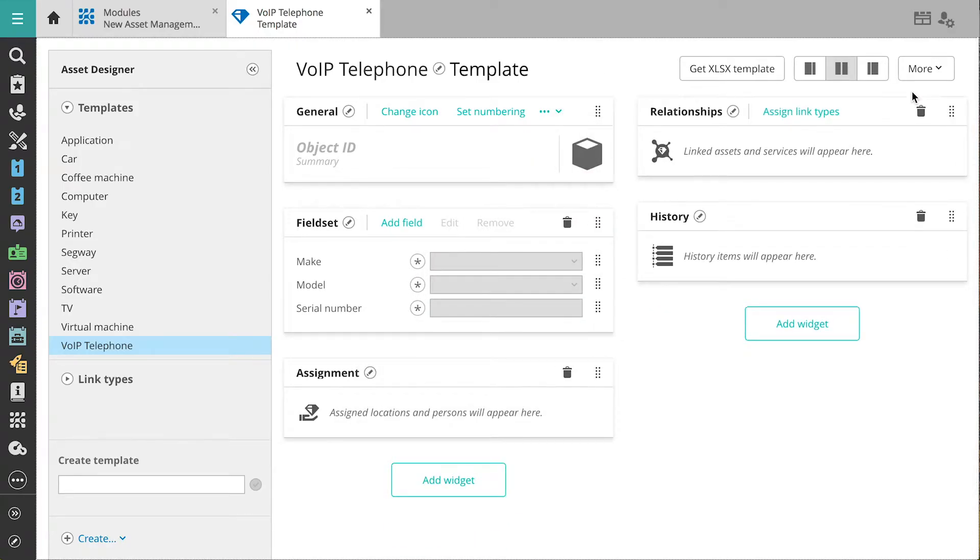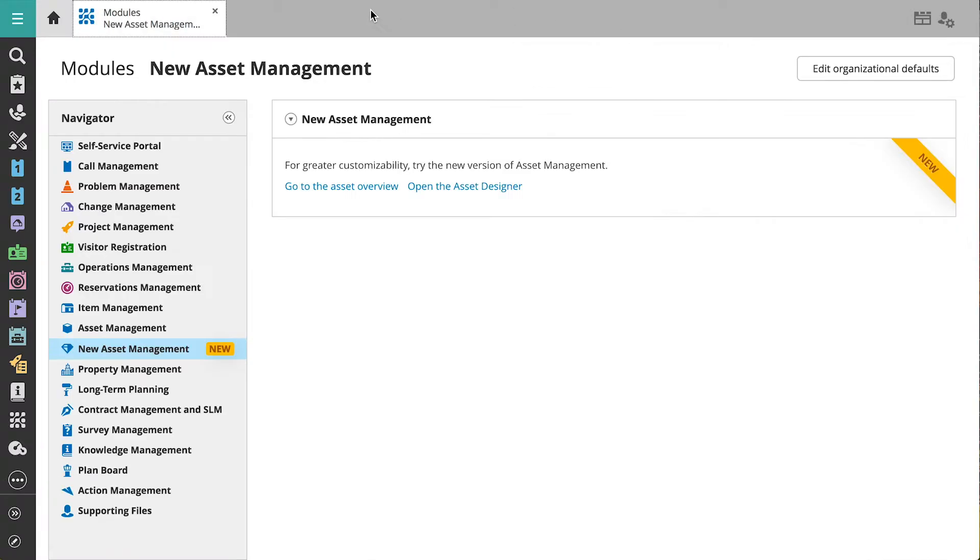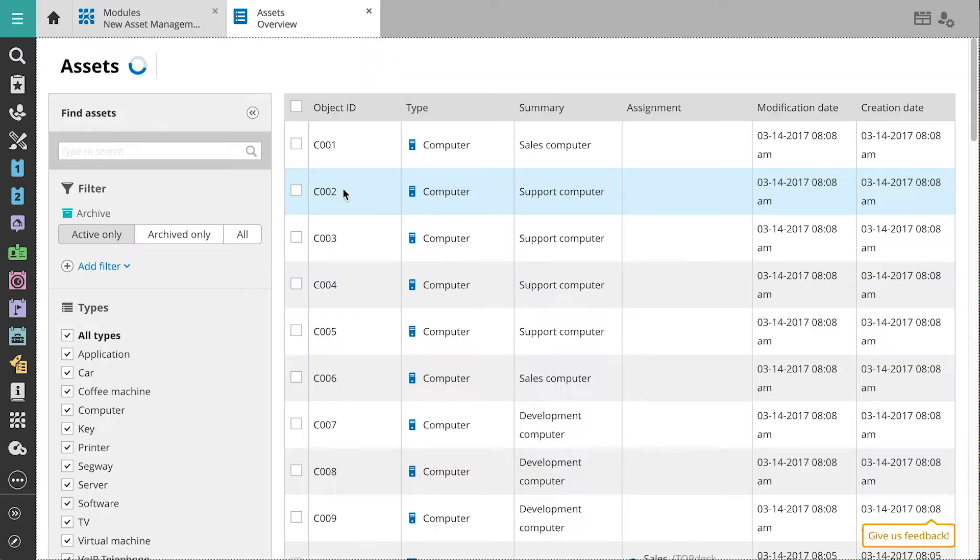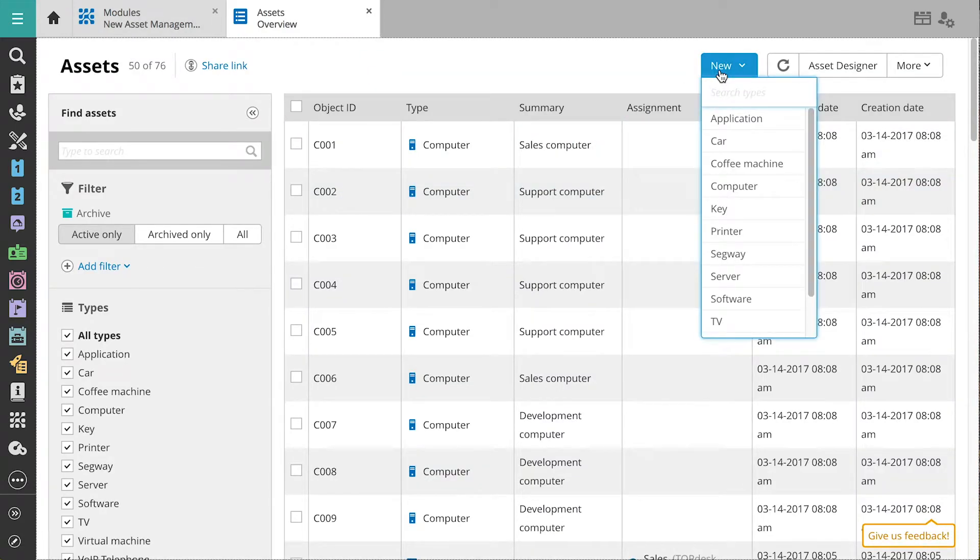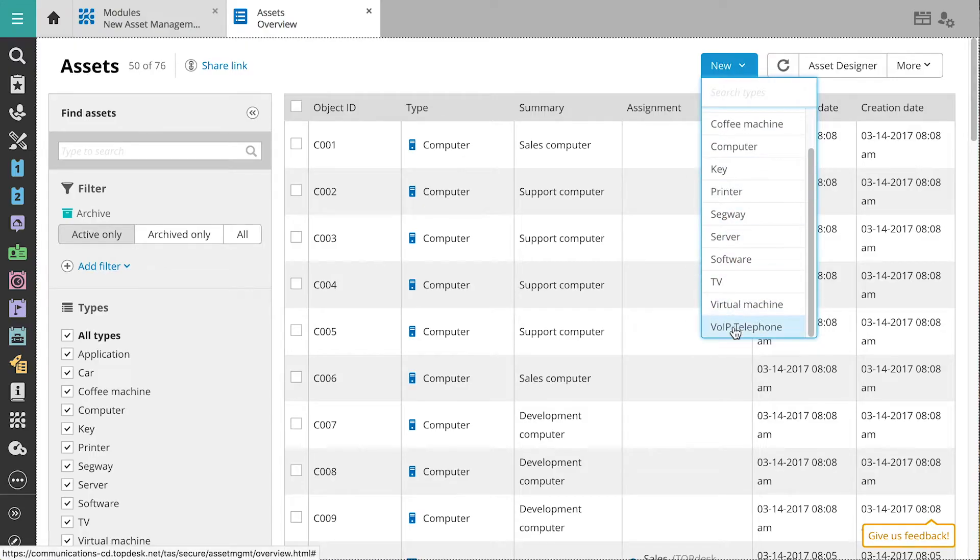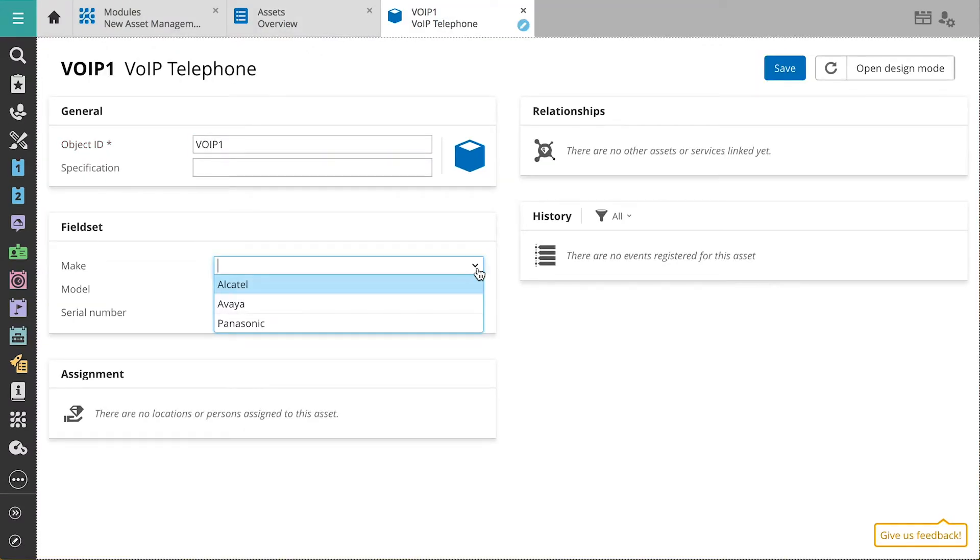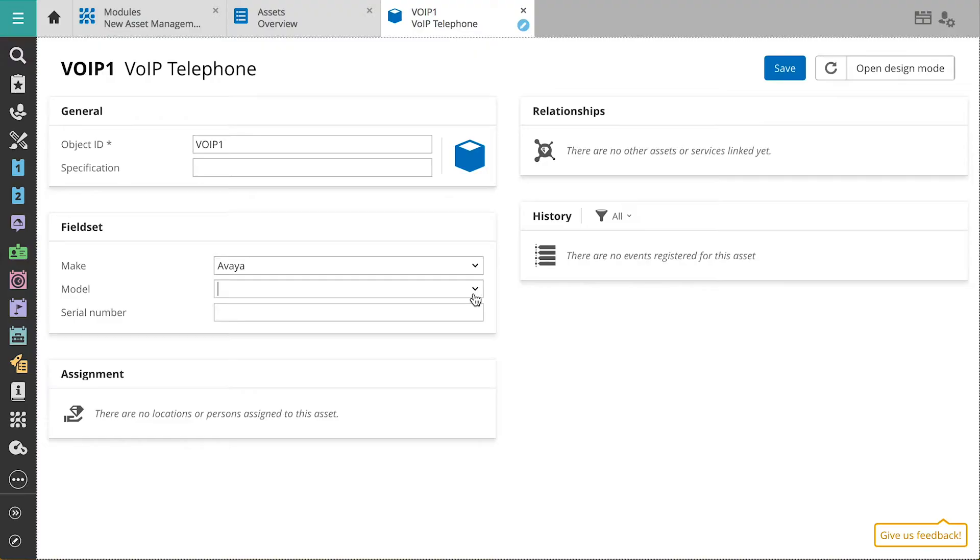Now we're ready to use the template to register assets in Topdesk. We'll go back to the overview. The overview shows you all your registered assets. Via new VoIP telephone, we'll register a new telephone. We'll fill in the necessary details for the telephone, such as the make and model.